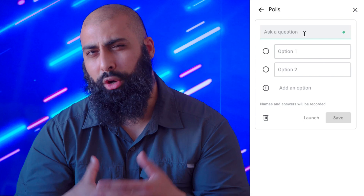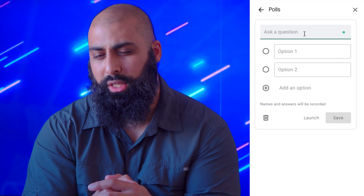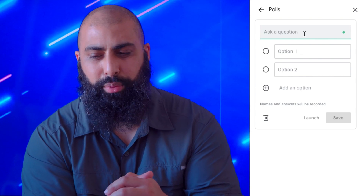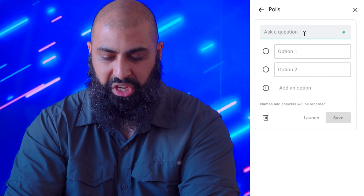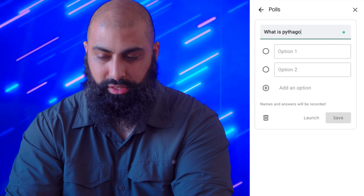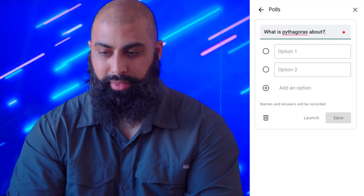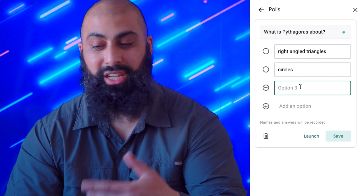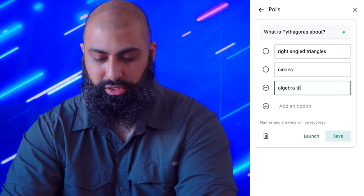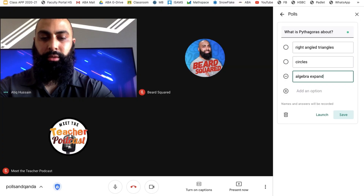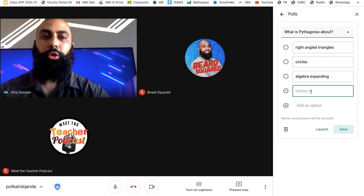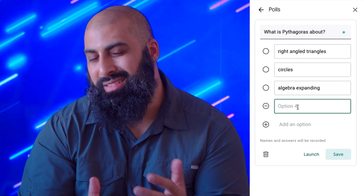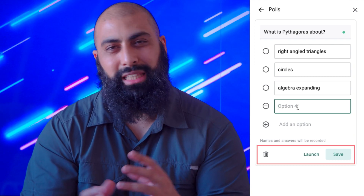So let's find out how to do polls. Maybe I've got a more mature audience and I want to ask them about geometry — do they understand Pythagoras? So I type in my question: 'What is Pythagoras about?' I can give them options: right angle triangles, circles, algebra. I can keep adding options. I just want to see if my students understand the content I've covered and if they get the gist of it.